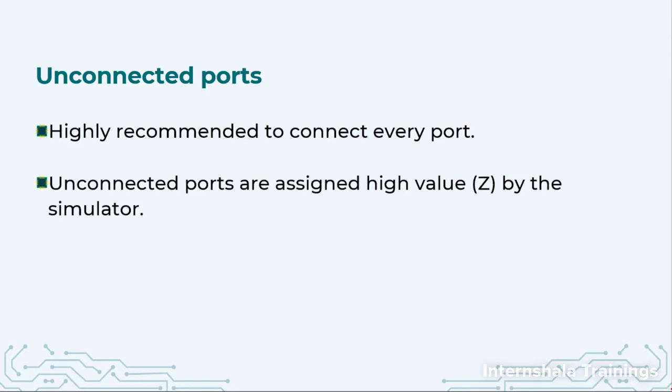So in that case what will happen to these unconnected ports? Well, the simulator will assign a high value that means Z. We had discussed that there are four values. So it will assign Z to all such unconnected ports.